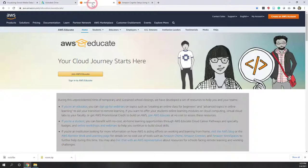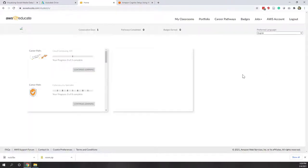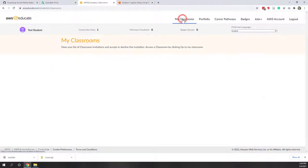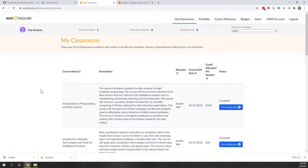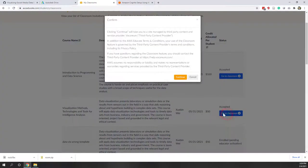Now let's go to AWS Educate. We are going to use AWS Educate for this class and log in. Let's go to classrooms and choose the data visualization classroom. From there we will start the AWS console.